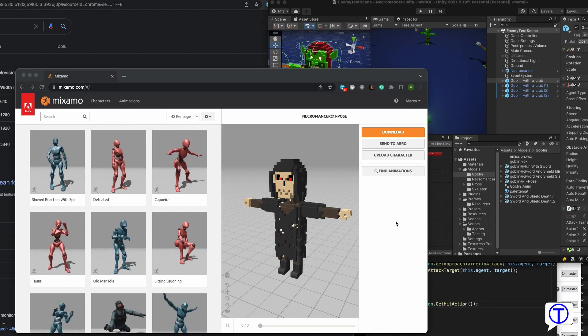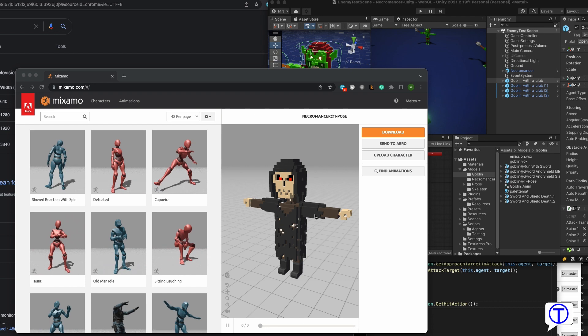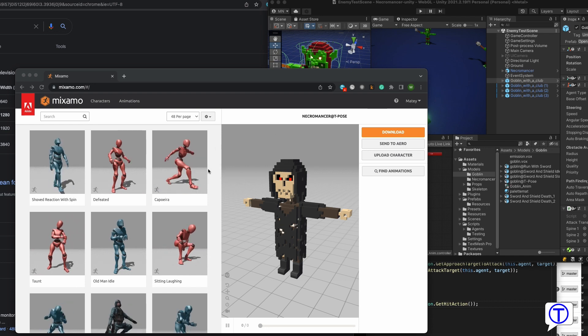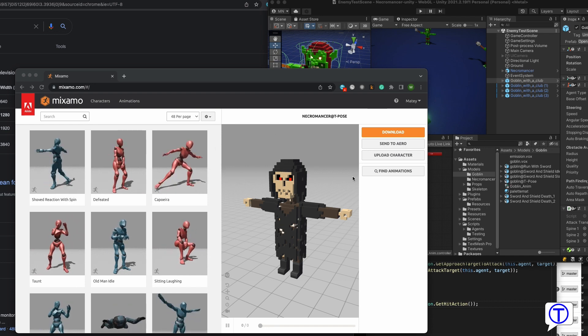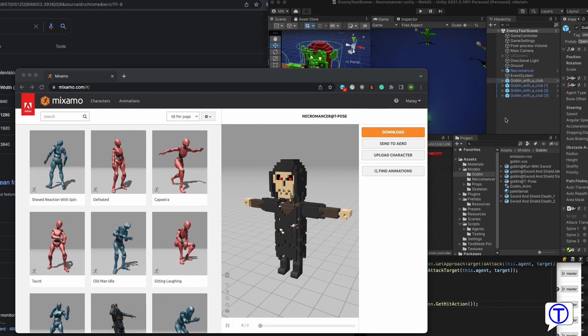Hi guys, I already showed you how to animate your character in Mixamo and how to import it and use it in Unity.